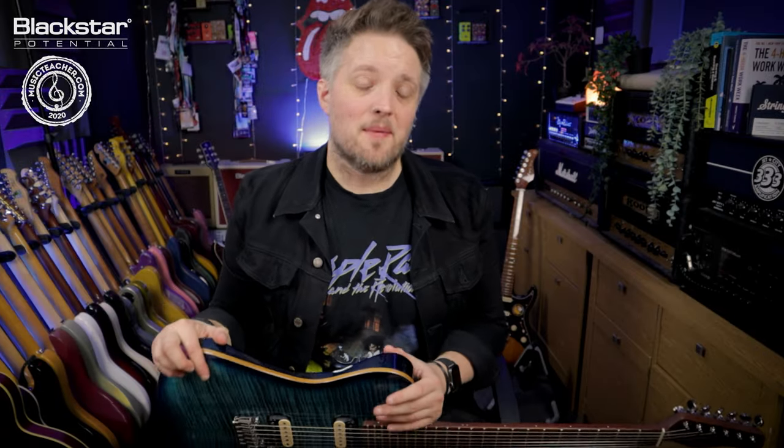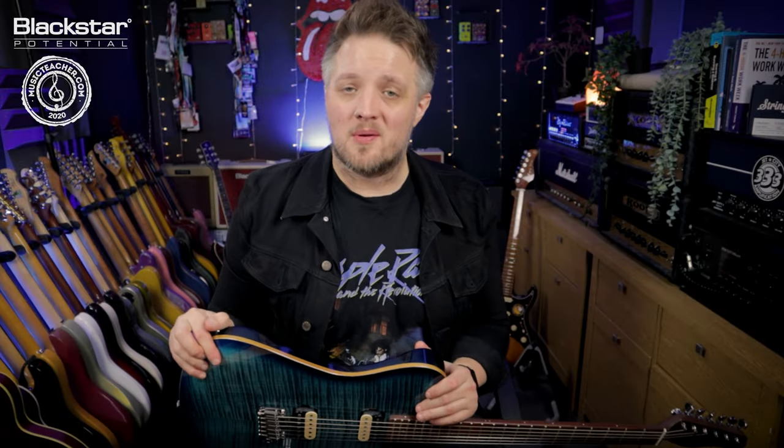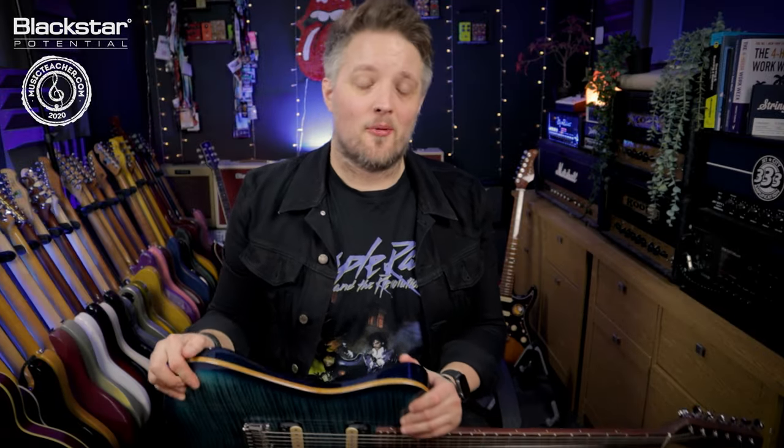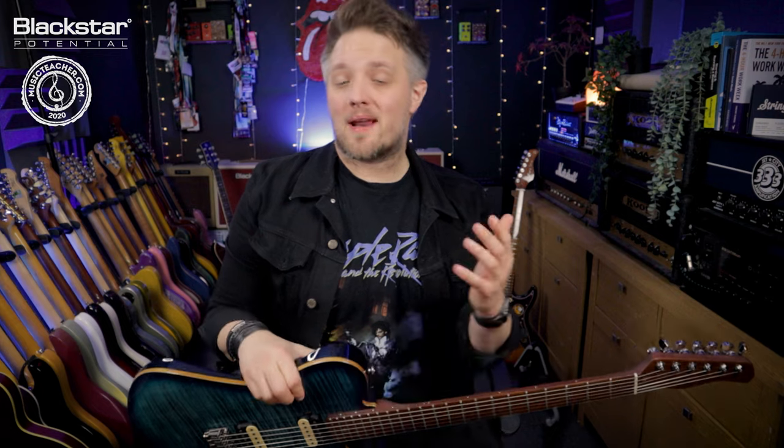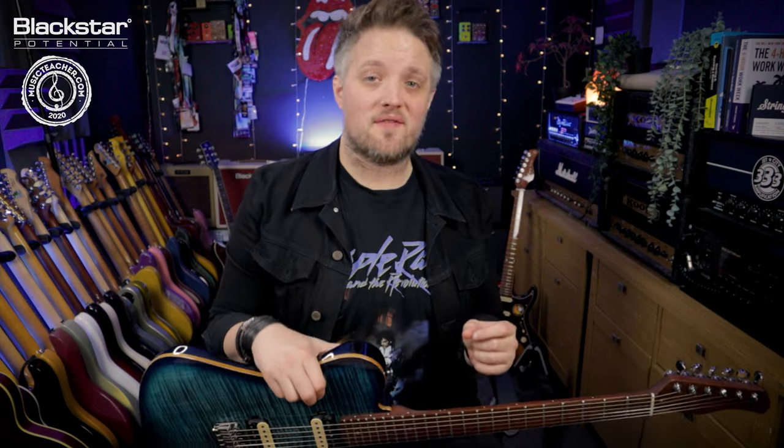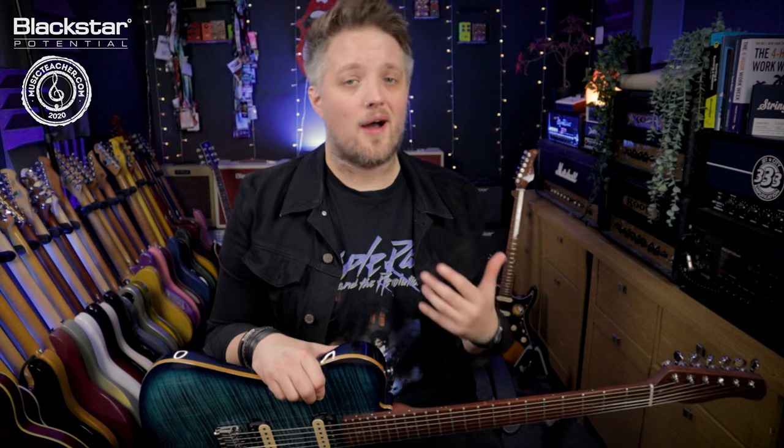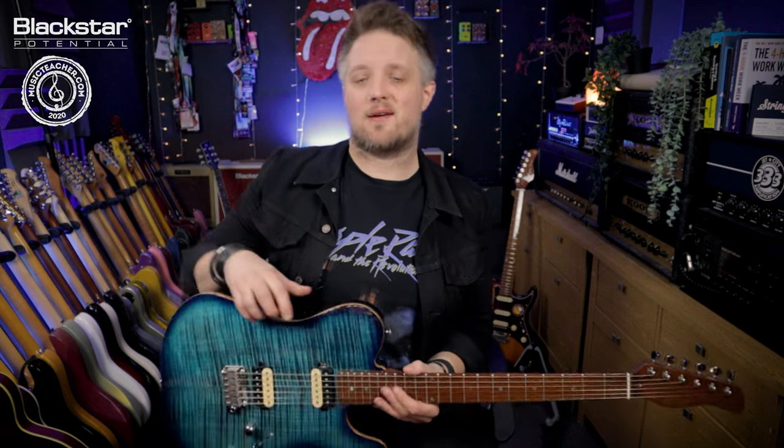Hello everyone and welcome to Blackstar Potential. My name is Lee Fuge and I'm here today with musicteacher.com. In this video I'm going to be showing you how to use the chorus effect in the St. James plug-in to get a big wide guitar sound.